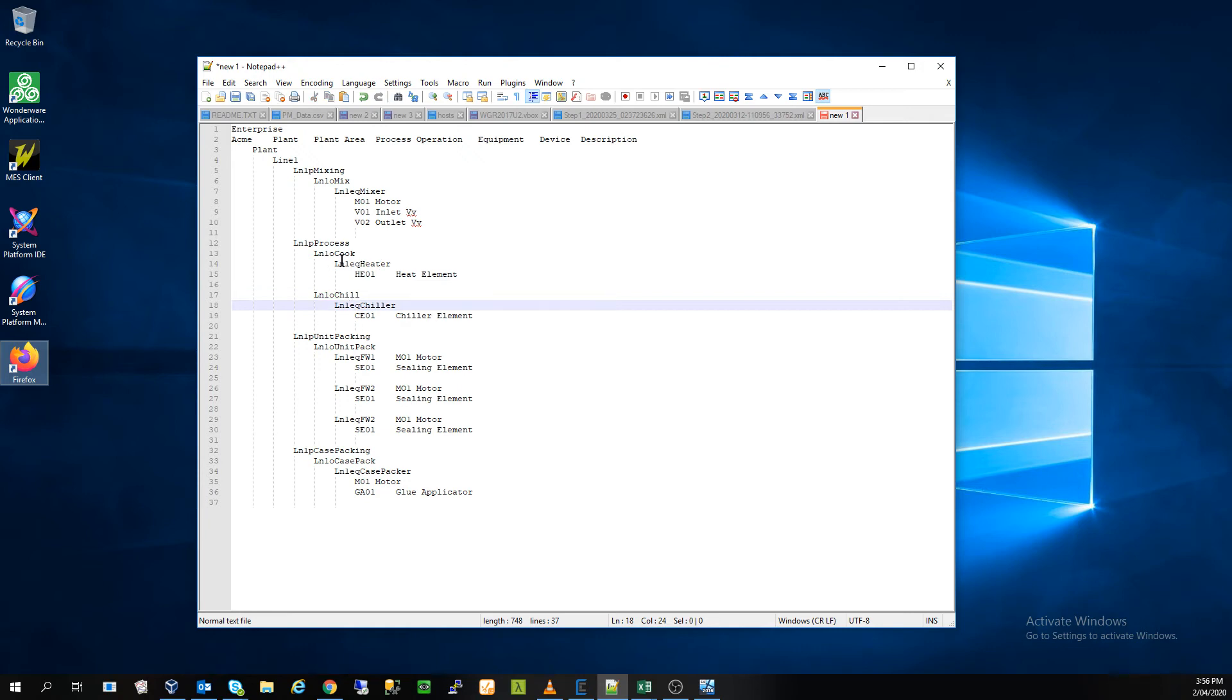Once we do the chilling or we heat with heating element, chill with the chilling element, we're going to move on to a process called unit packing.